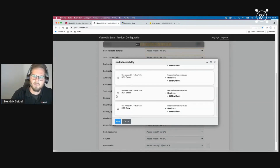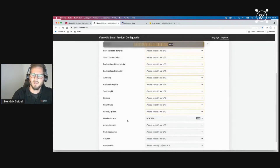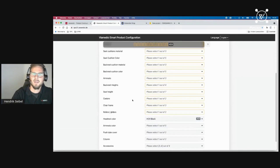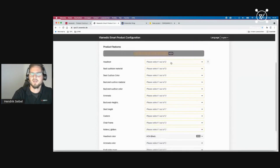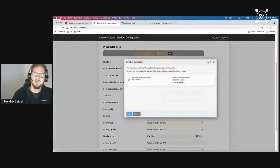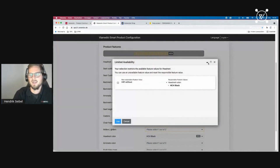I want a black headrest, so I click 'use' and now the headrest color is black, and 'without' is no longer selectable. The question mark shows the same explanation. This is the full explain-and-use functionality of the configurator.